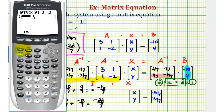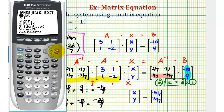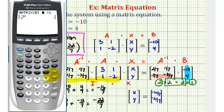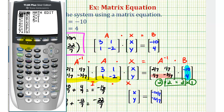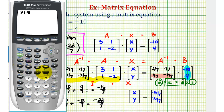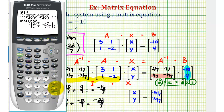Now I'll enter matrix B — press second, matrix, right arrow to edit, arrow down to matrix B, enter the dimensions and the elements, which again I've already done. So now we'll go back to the home screen. Let's first verify that we found our inverse matrix correctly. We'll press second, matrix, select matrix A, press x to the negative one for the inverse key, then enter. We'll convert these decimals to fractions by pressing math, enter, enter. Notice how our inverse matrix is correct.